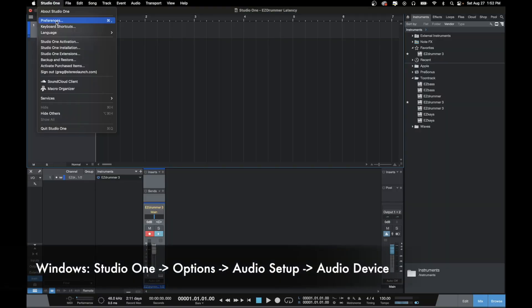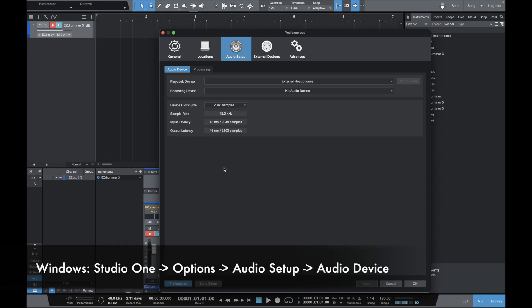What we want to do is come up to Studio One, hit Preferences, and look for the Audio Setup menu. The setting we're looking for is the Device Block Size, which is currently set to 2048 samples. In Pro Tools it's usually called Buffer Size — as long as it's dealing with samples, that's what you're looking for. Essentially, this buffer size is how large a bucket of data we're sending to the computer. At 2048 samples we have a very large bucket, so it takes time to fill up before it gets sent off to be processed.